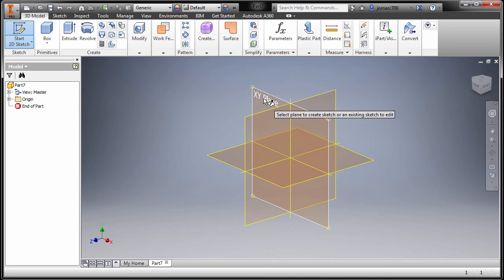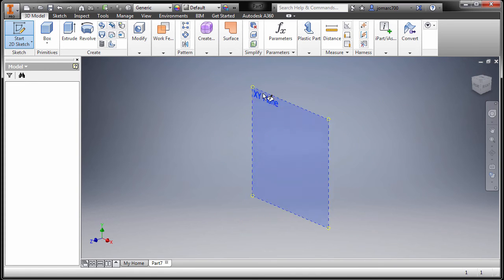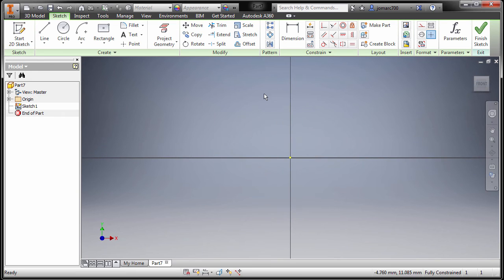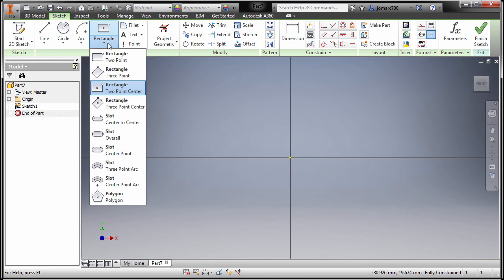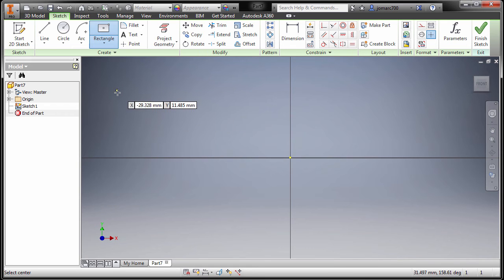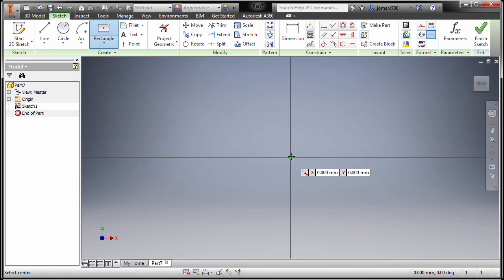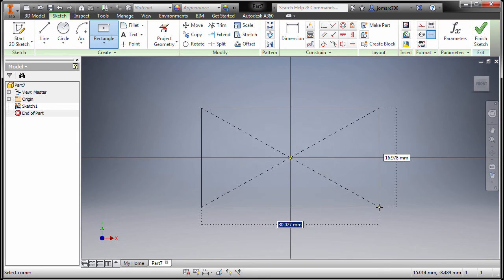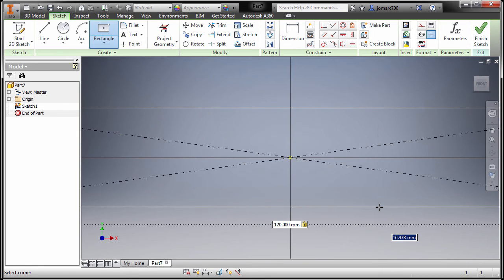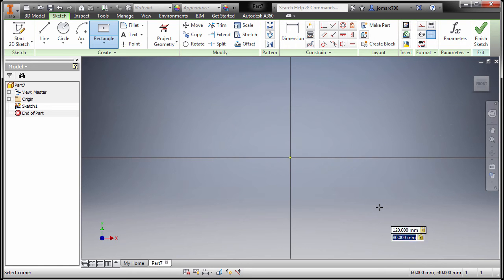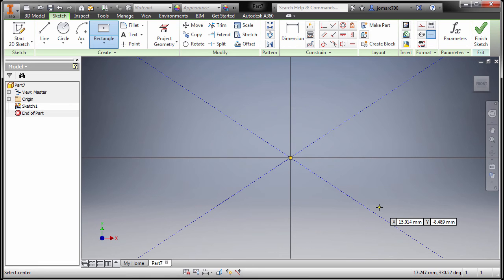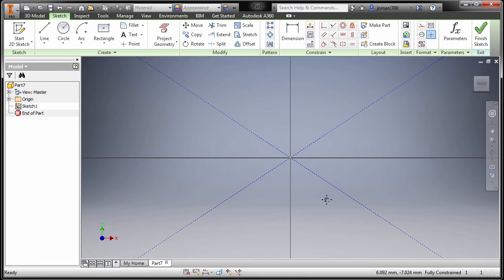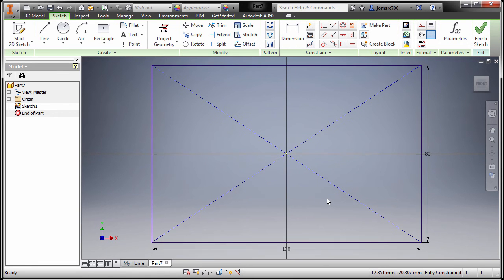Going up to rectangle and selecting two point rectangle. Our first point in the origin, keying in a value of 120, pressing tab, 80, hit enter, hit escape. Double click my middle mouse button to zoom extents.